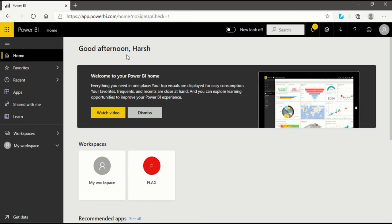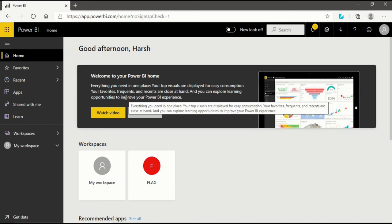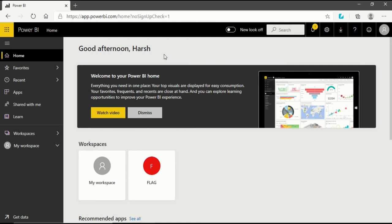Now we are in the Power BI service and this is how the Power BI service landing page looks like. This is the landing page after signing in. In my previous video I told you how to sign in to Power BI service. After signing in you will get into this landing page. Before going into the interface, we will divide it to understand the interface in two parts.